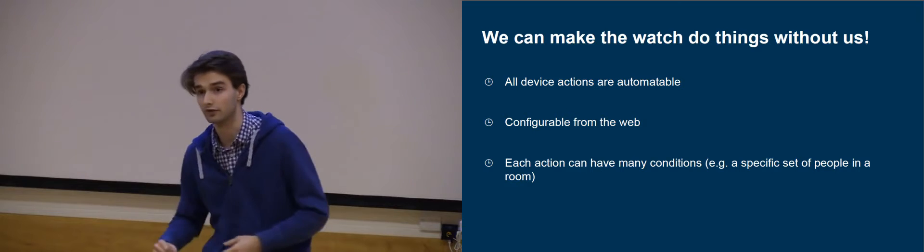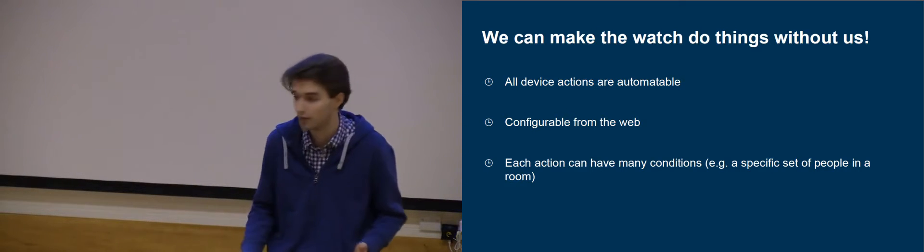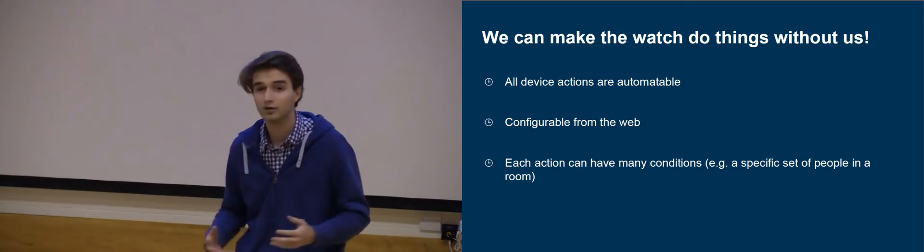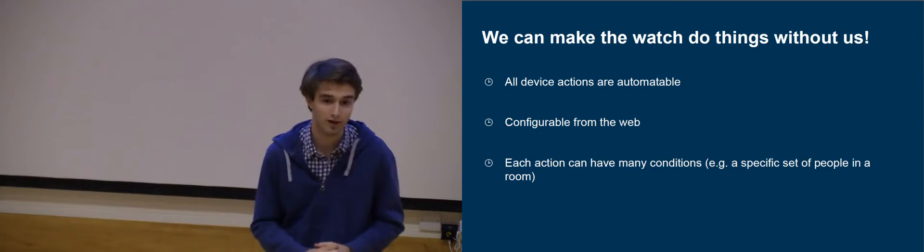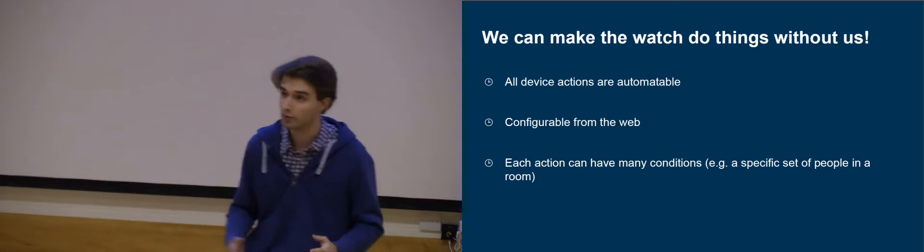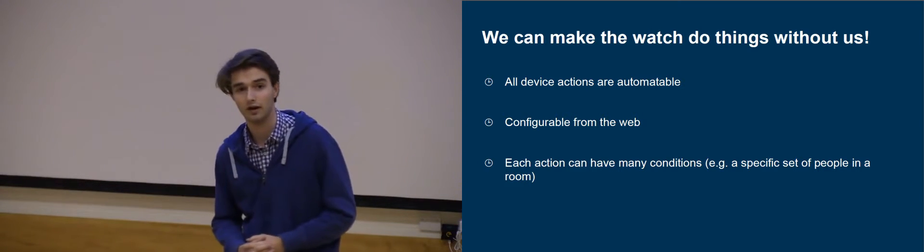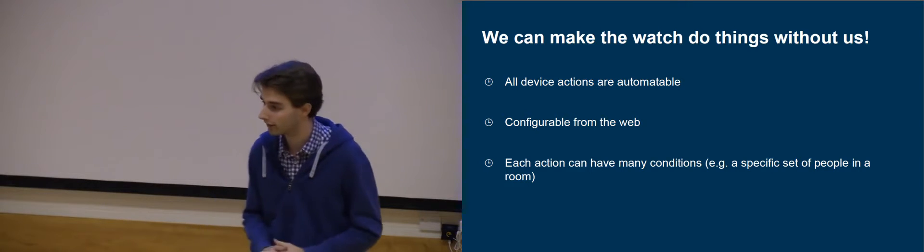For instance, if no one's in the room, why have the lights on? And we also have really complex actions as well. For instance, if two people are in the bedroom, maybe let's turn the lights to a nice pink hue for the right romantic setting.